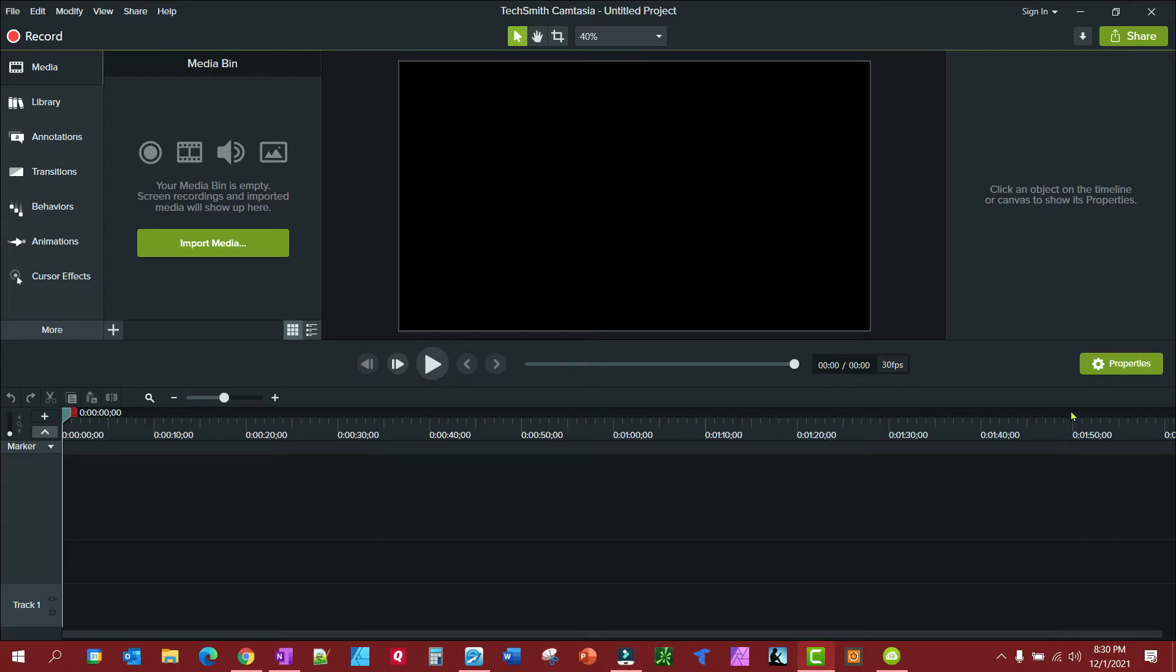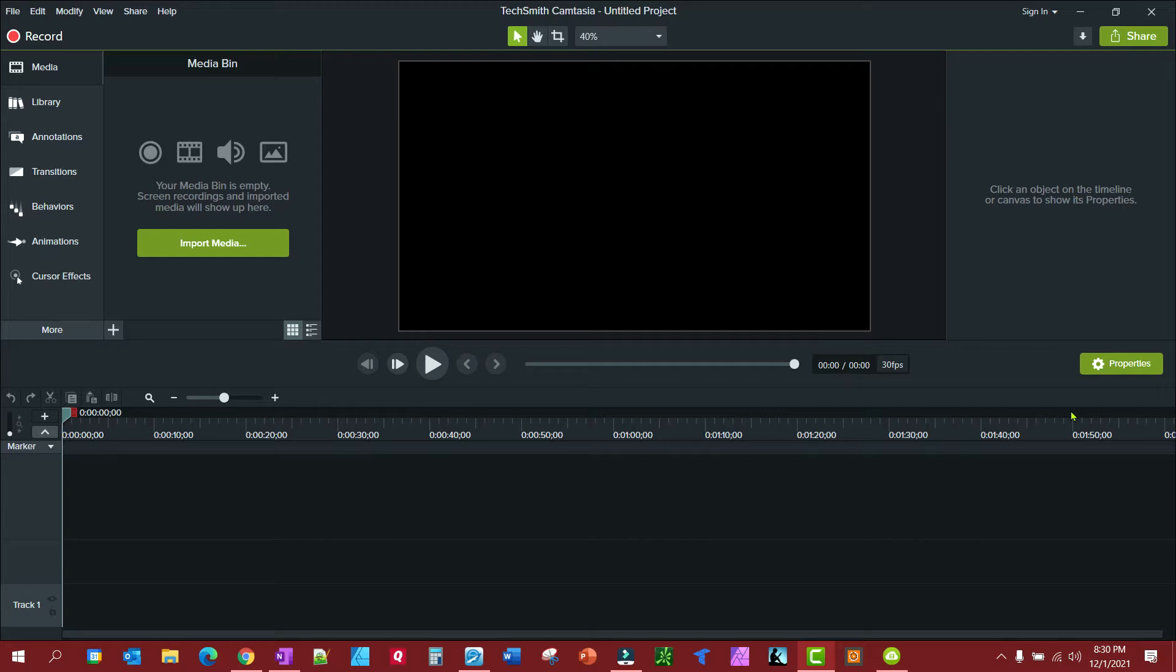It's going to be a short little video to show you how you can extract clips from videos in Camtasia and save the clips without having to produce every time to save something. So this is fairly simple.